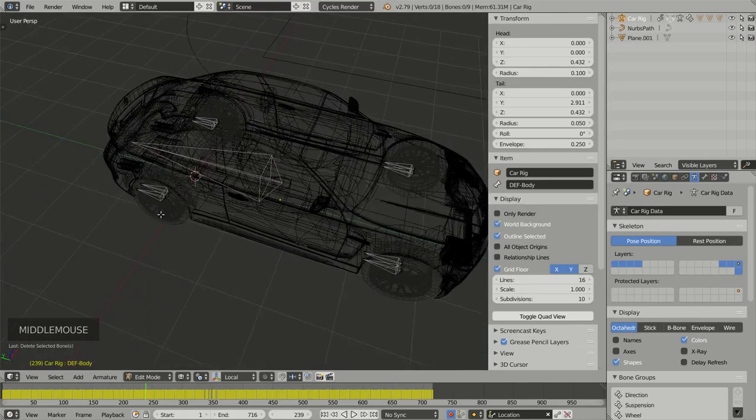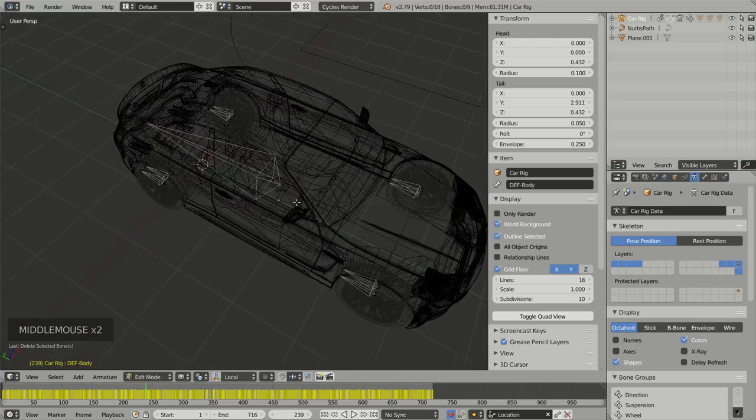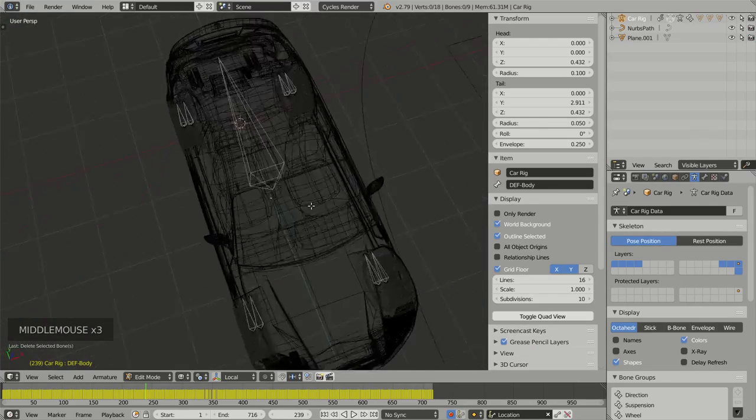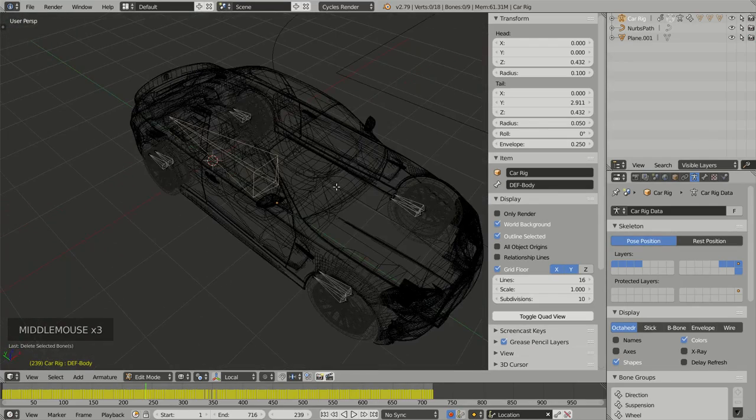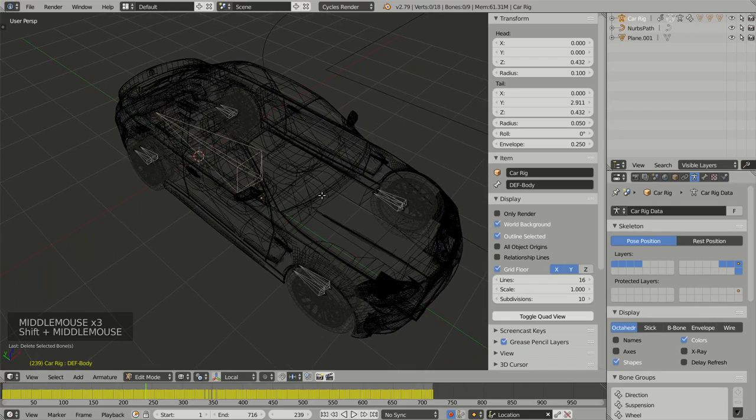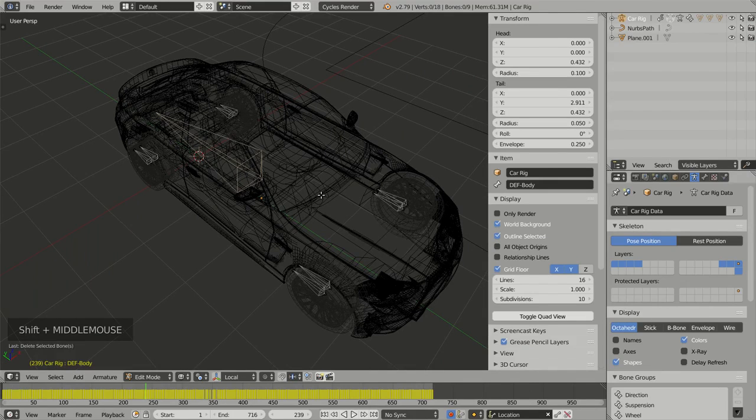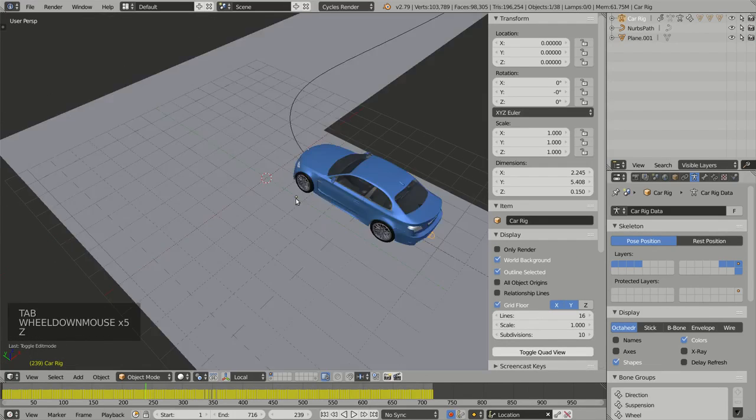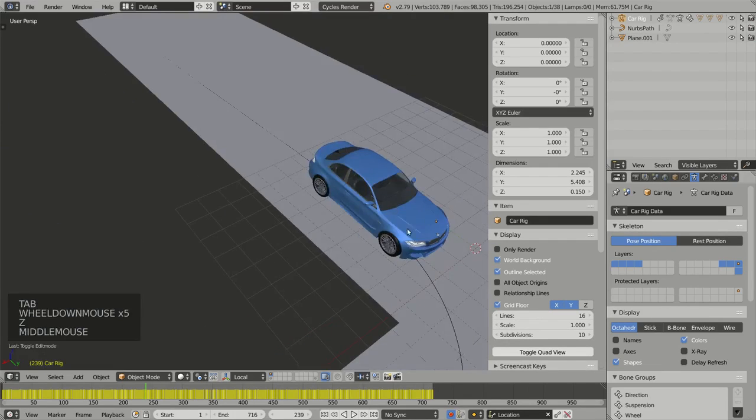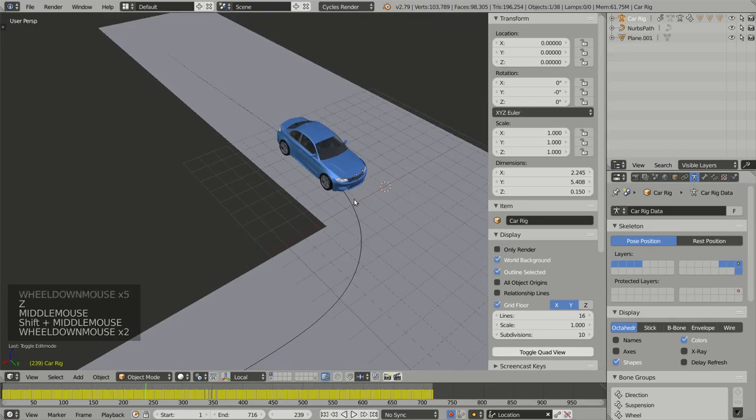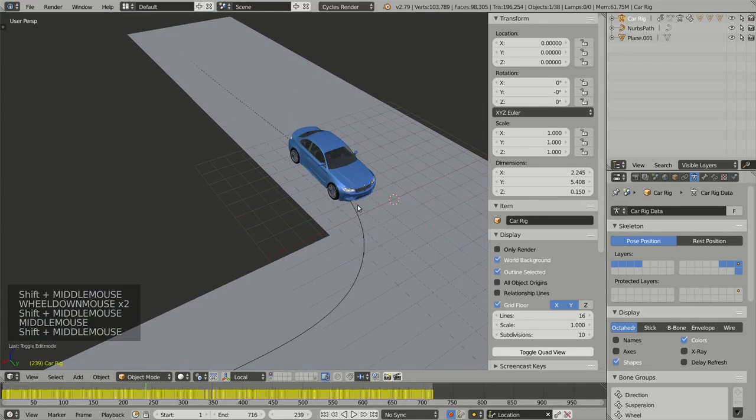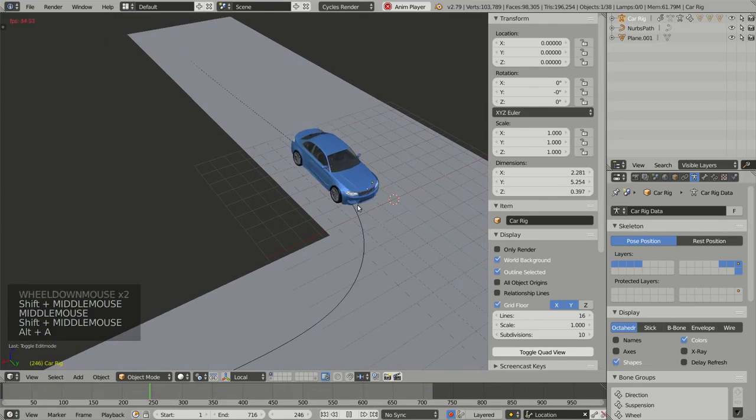Now I have oversimplified my armature. I have only nine bones remaining. And if I go back to Object Mode and if I run my animation by pressing Alt+A,